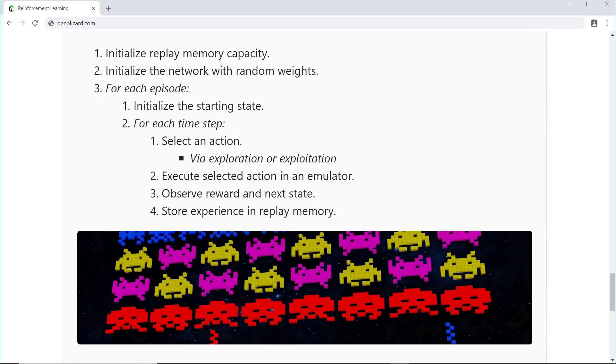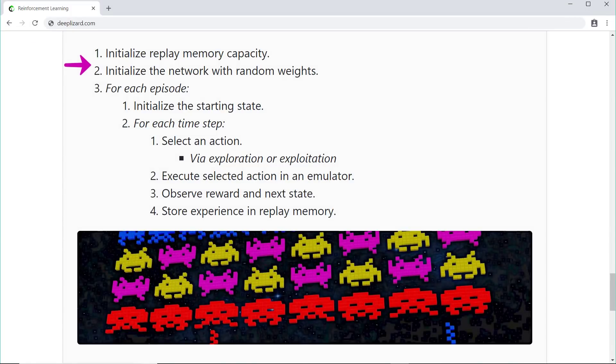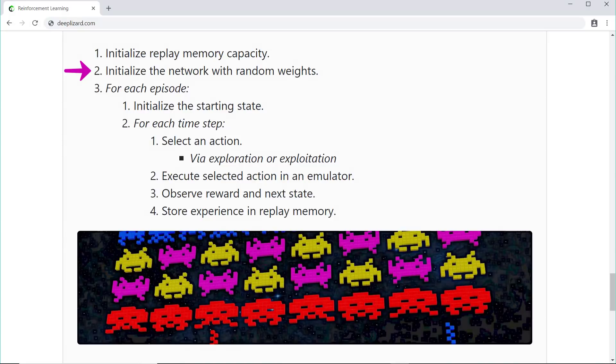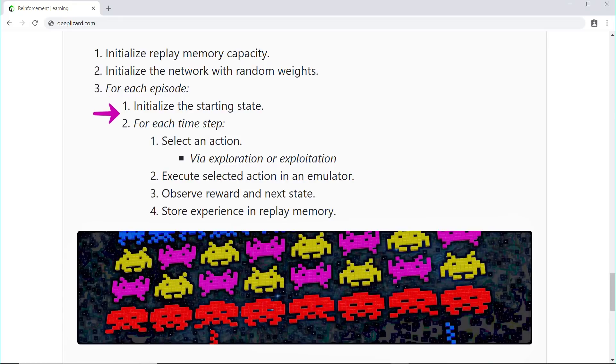So here's a quick summary of what we have so far. We first initialize the replay memory capacity. We then initialize the network with random weights. Then, for each episode, we initialize the starting state of the episode.